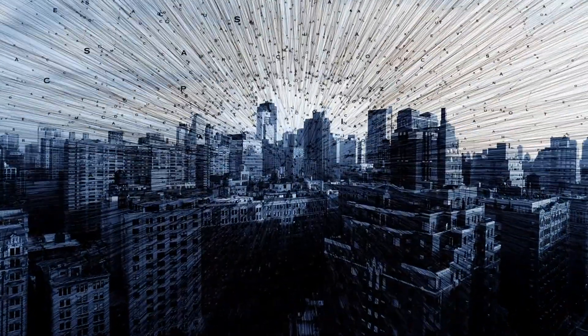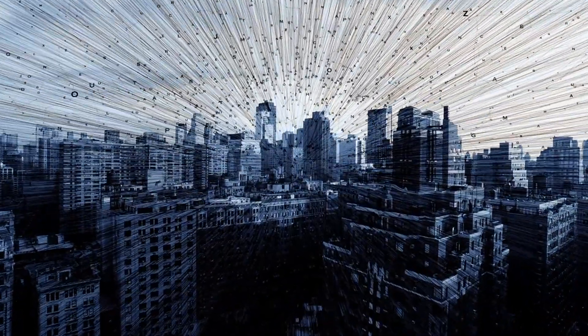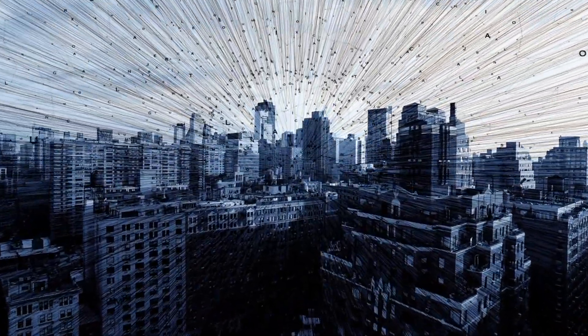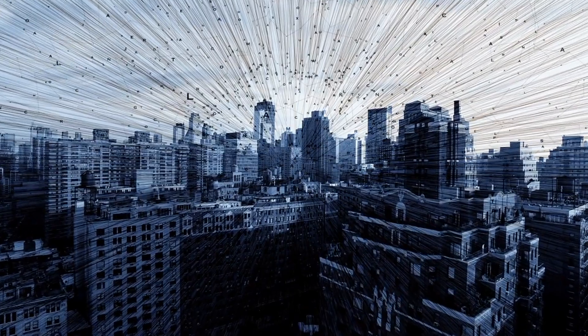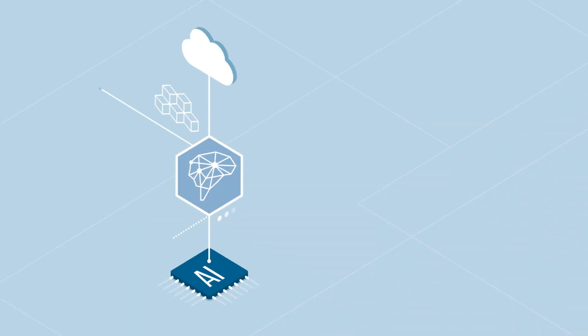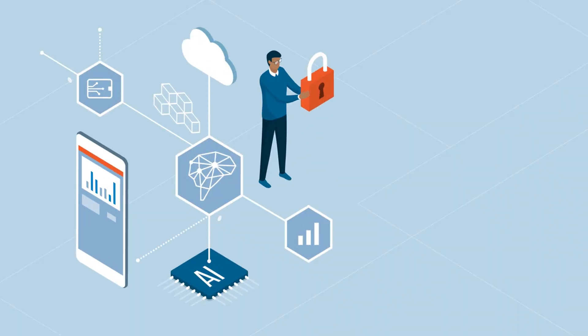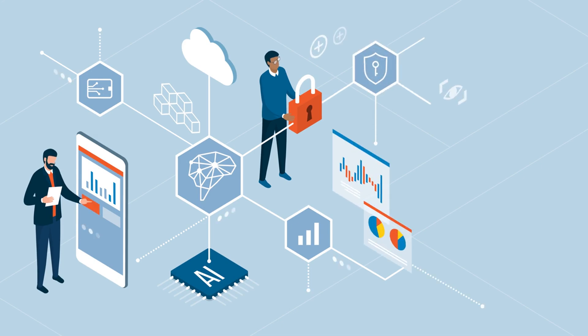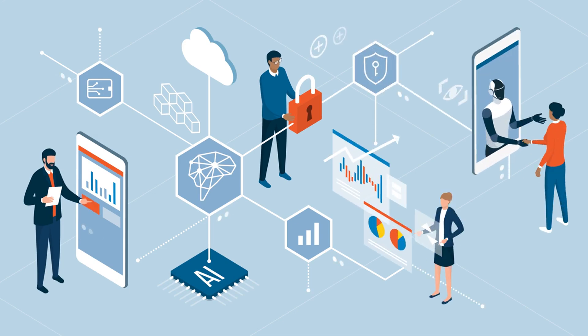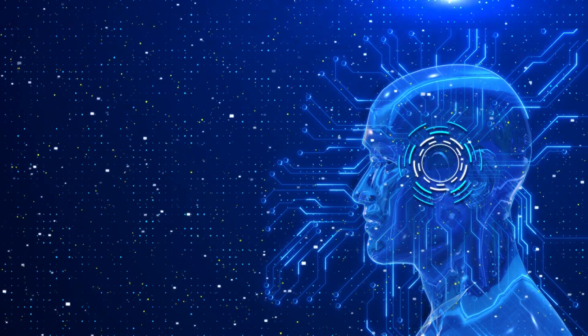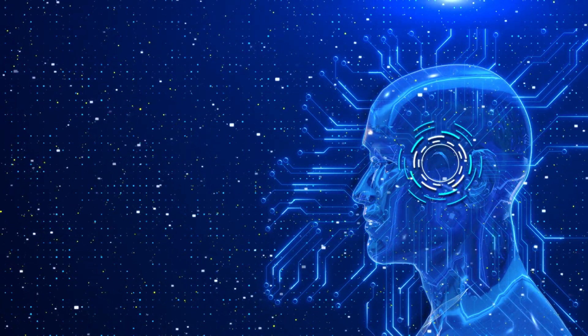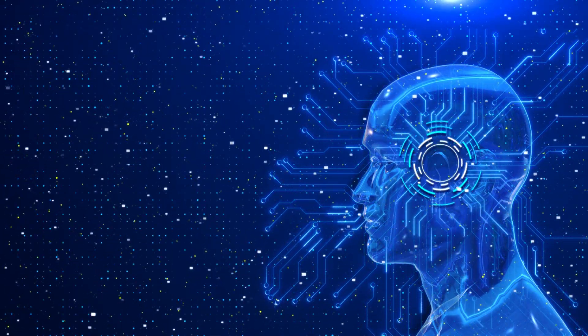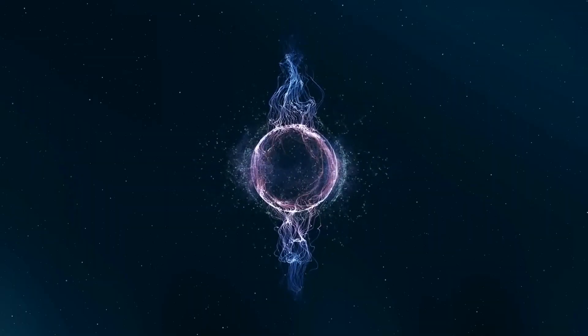Artificial intelligence isn't just a concept of the future, it's a force that's transforming our world in real time. From healthcare and finance to creative industries, AI is driving incredible innovations. So, what are the top 10 AI advancements shaping our future? Let's dive in.